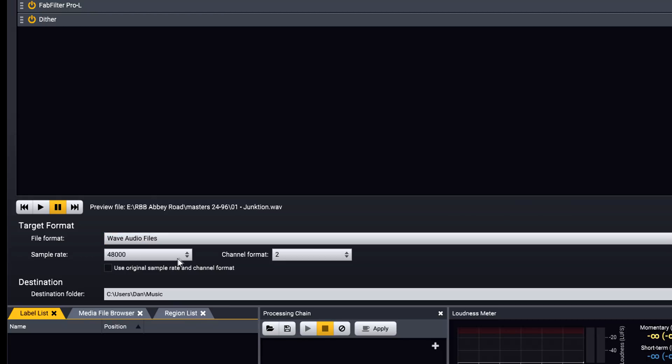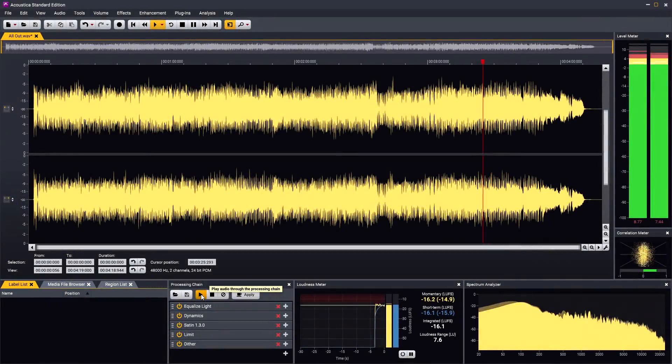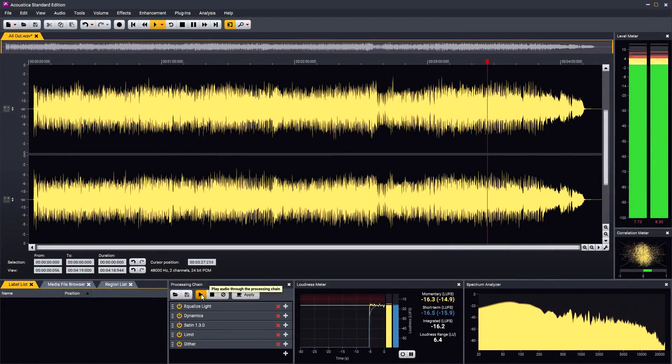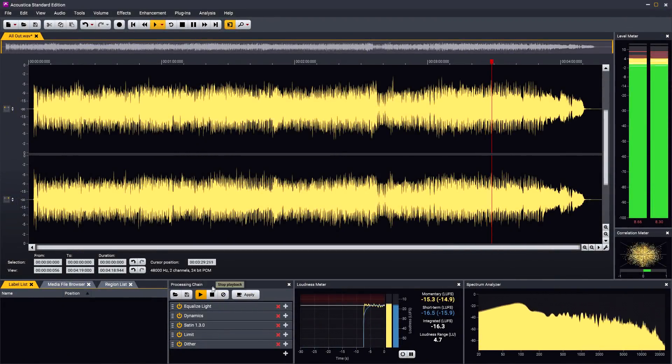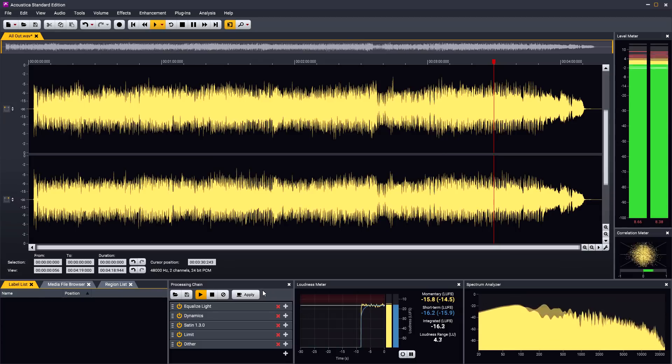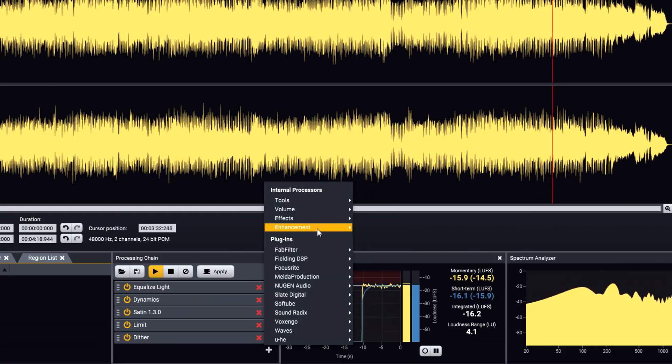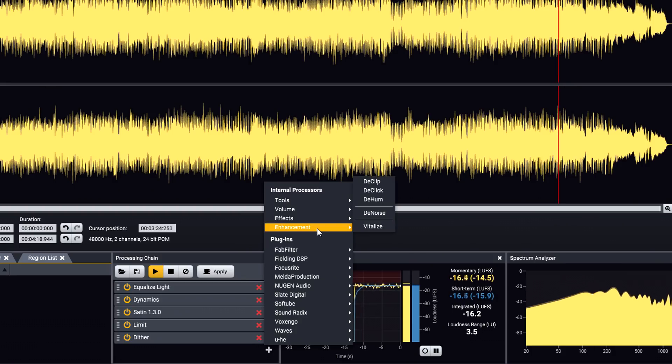If you don't need surround sound support or spectral editing, you may want to consider the standard edition of Acoustica, which provides all the essential stereo editing features, plus powerful restoration tools, in a very affordable package.